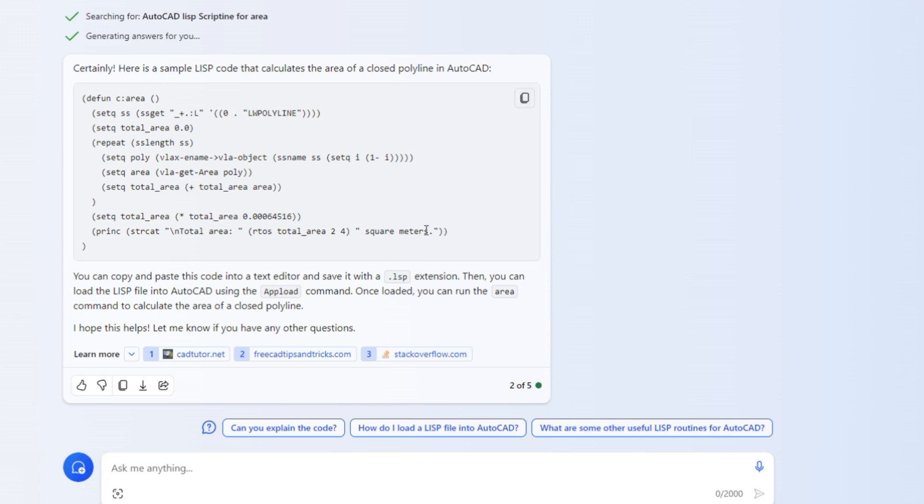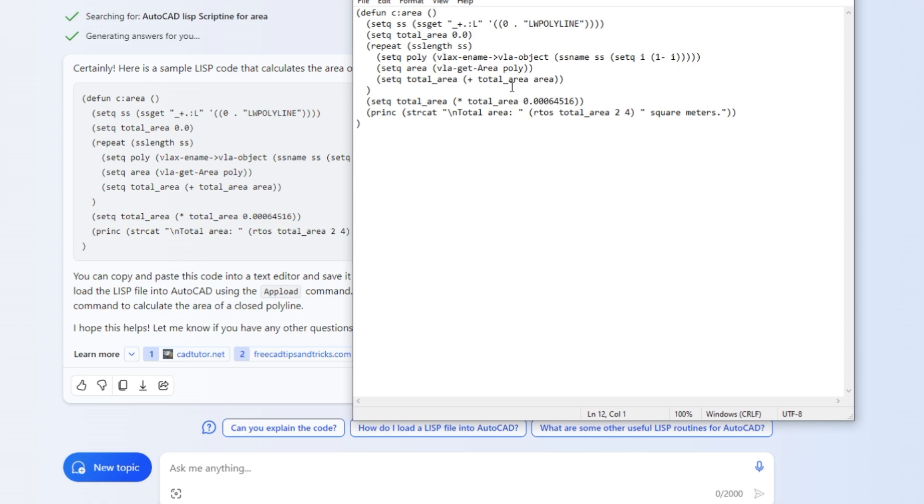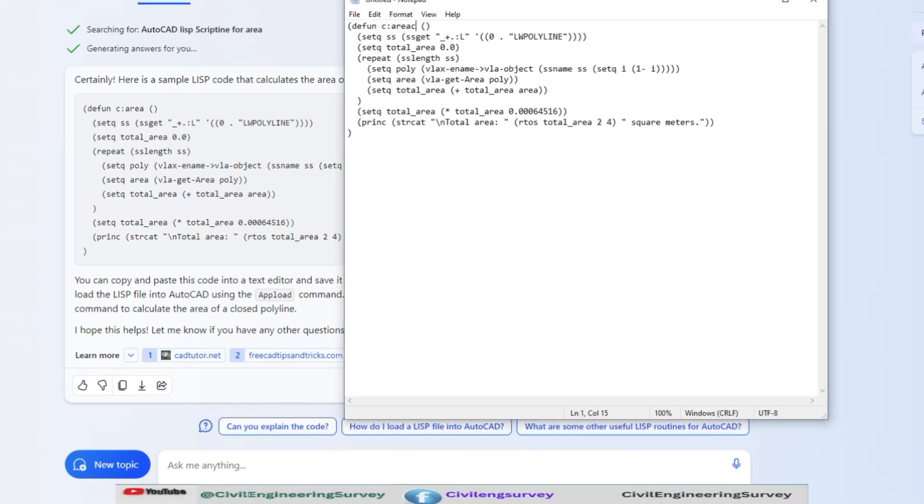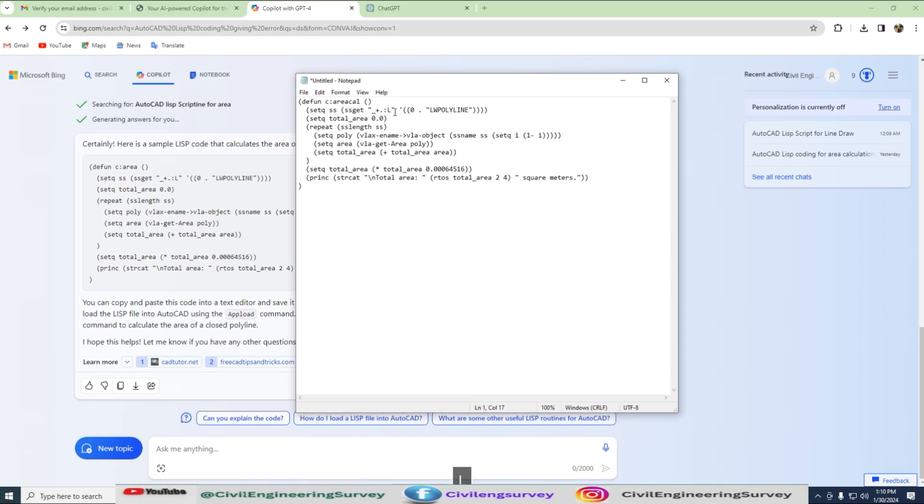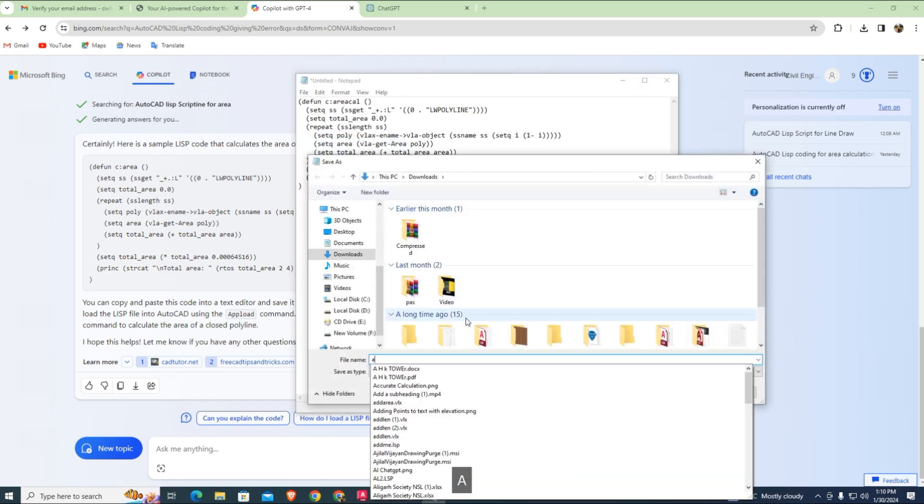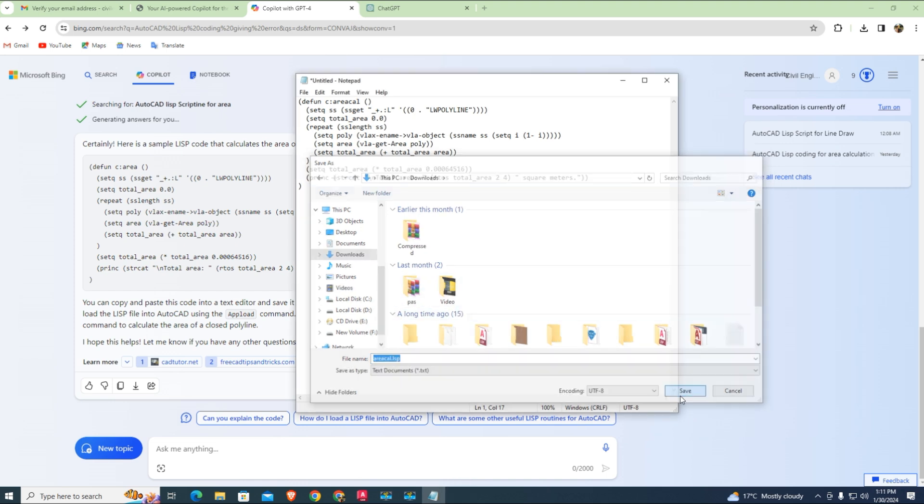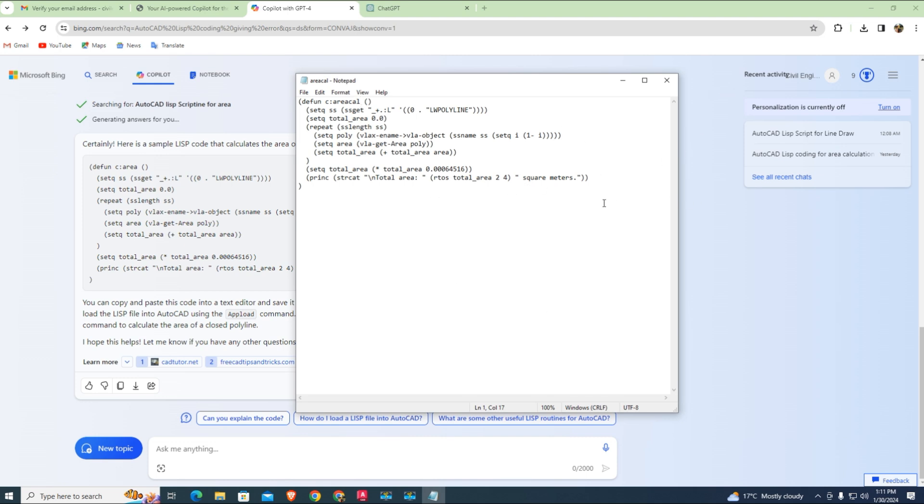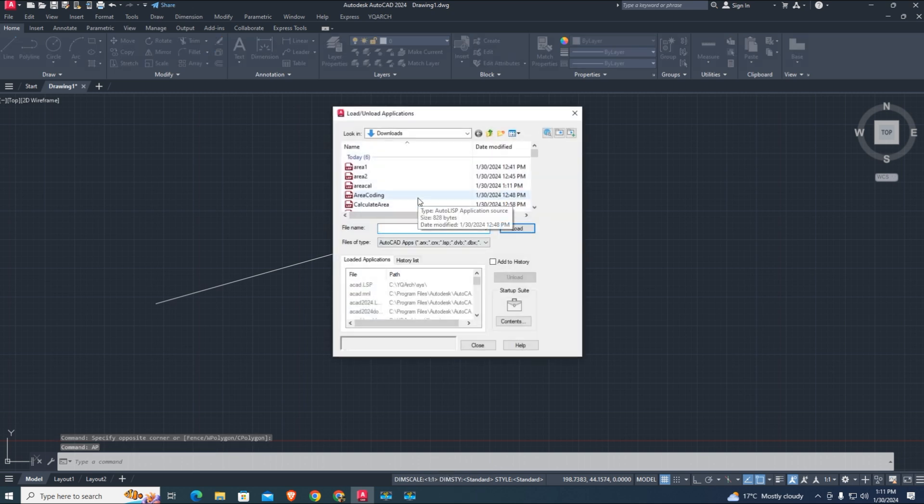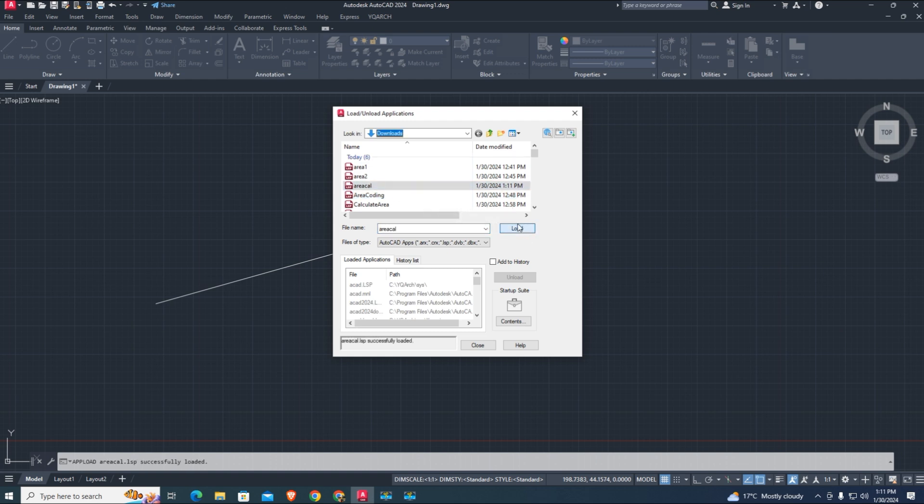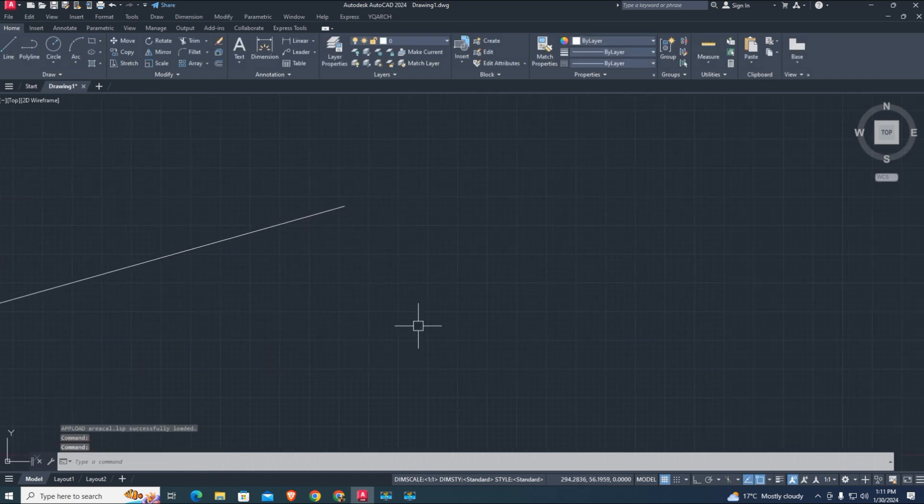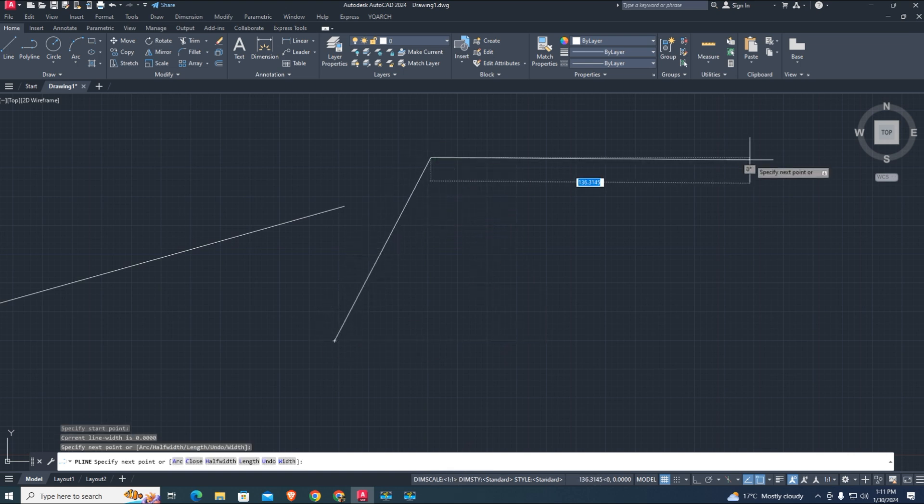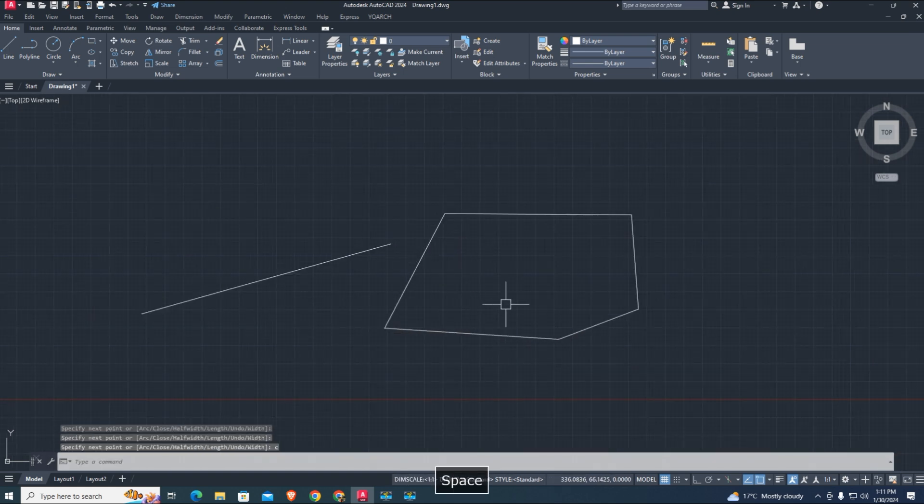Now copy the code and paste to Notepad. AP enter to load area LISP to AutoCAD. Draw closed polyline for area.